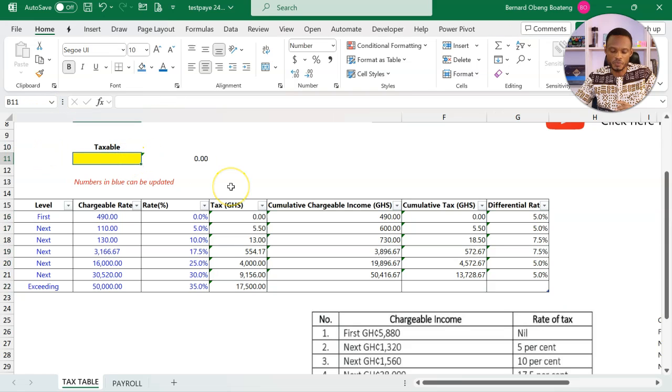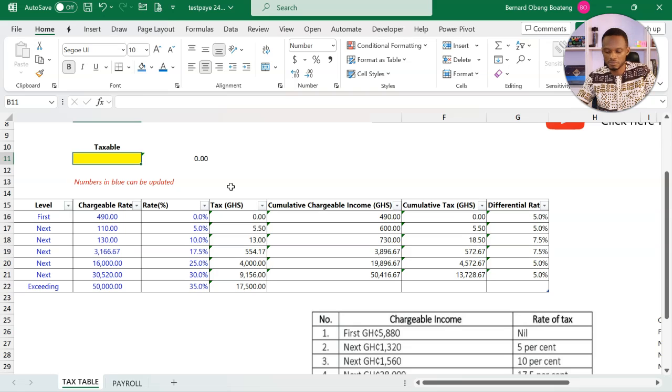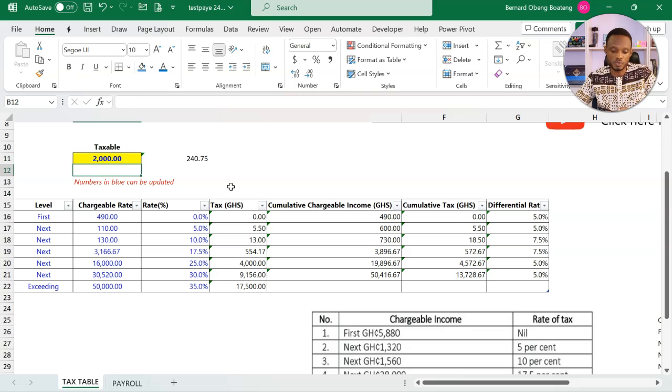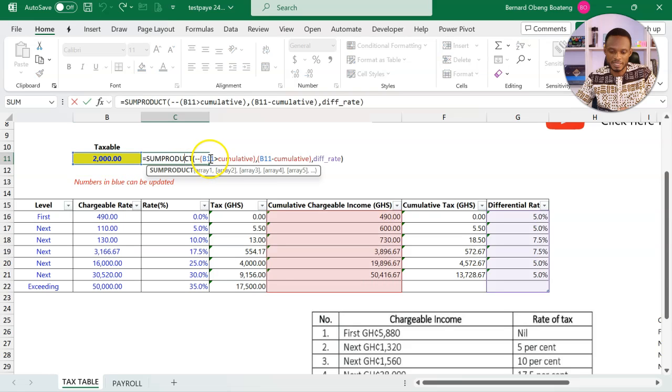So if you put in any number, this is taxable of 2000, what's going to happen is that it takes the number, compares it with the cumulative thresholds.